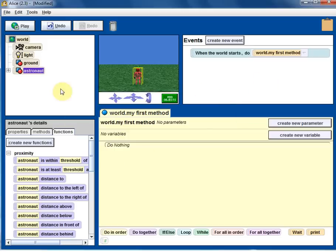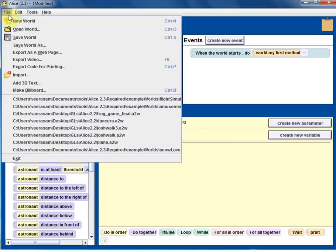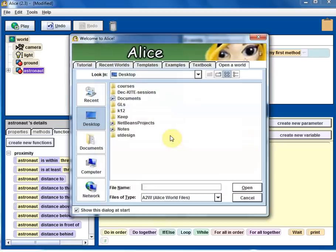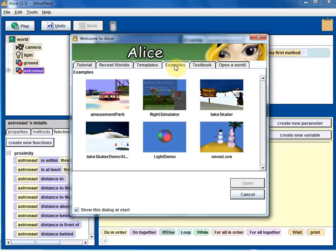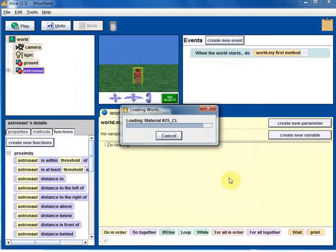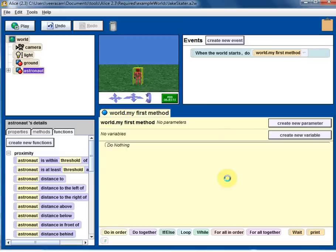So let's try to understand these areas a little bit more by looking at one example. I'm going to the file and click on open world. I'm not saving this one. And let's see the examples tab. And let's go with the ice skater and select that and open.